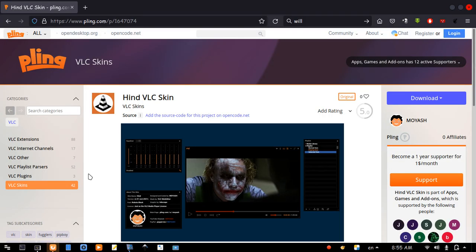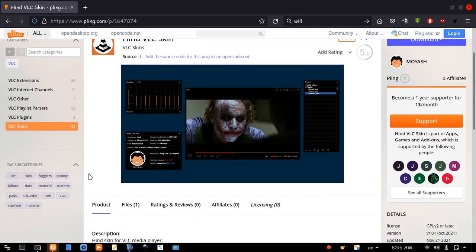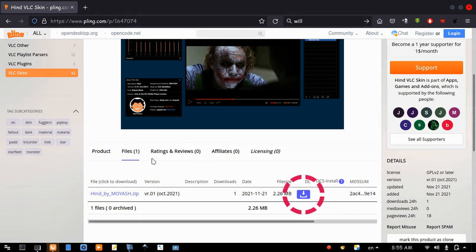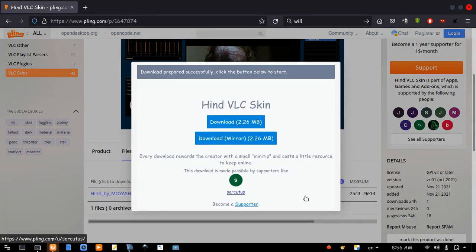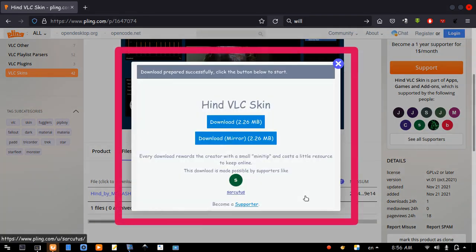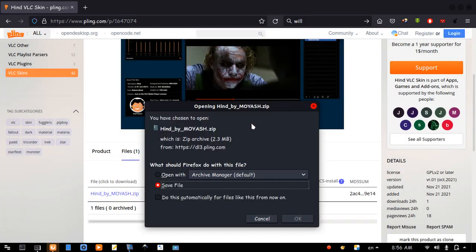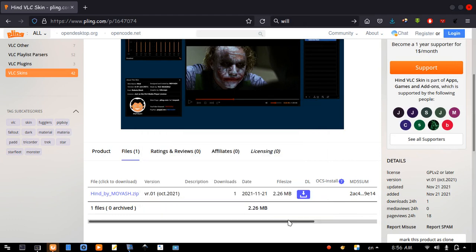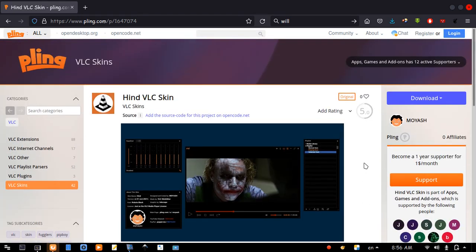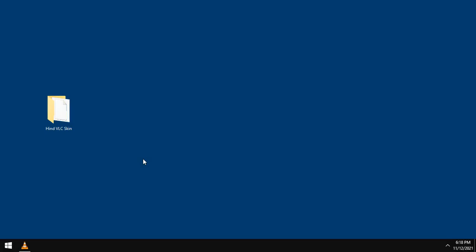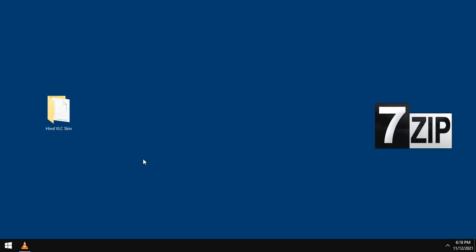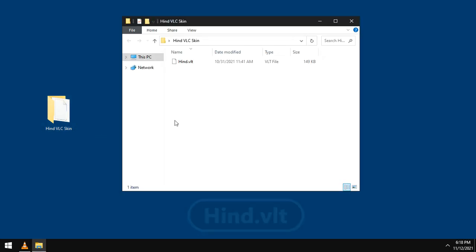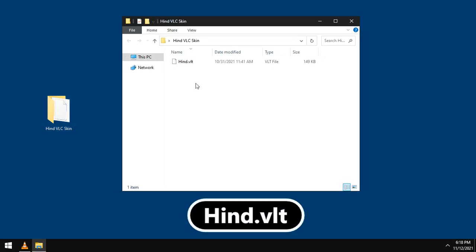To download the skin, please hit the link in the description to open this page. Scroll down, go to files. Now, click on the download icon to download the compressed file. If you can't see this window, you need to allow pop-up windows in your browser. Click download then OK. Extract the compressed file using any software you have. I recommend using 7-zip. And open the folder containing the skin. Here it is.